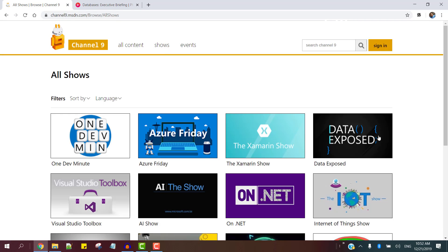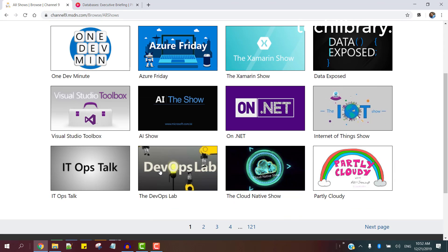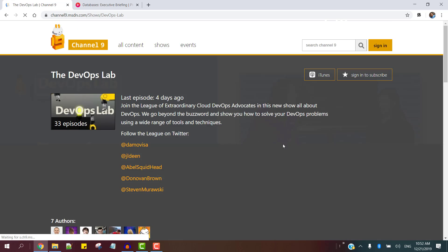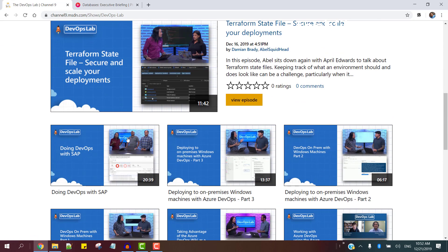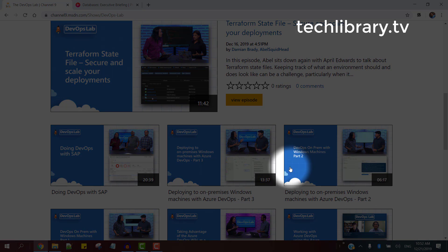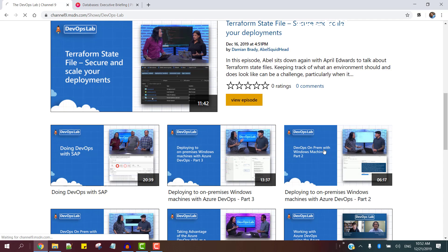Now I'll go into the DevOps lab. Let's pick up this one.